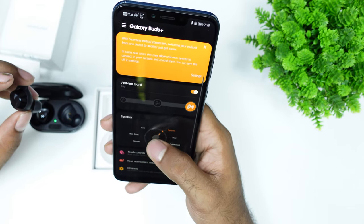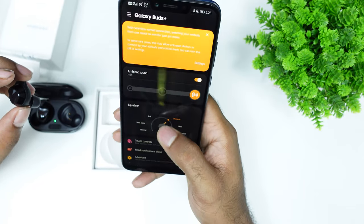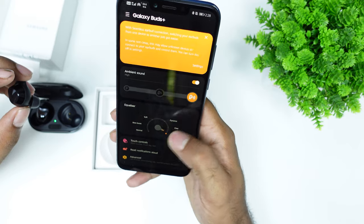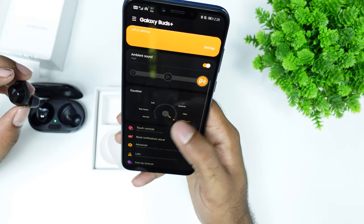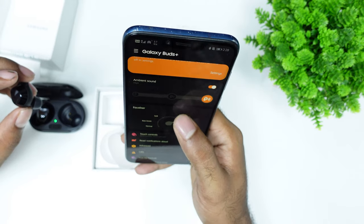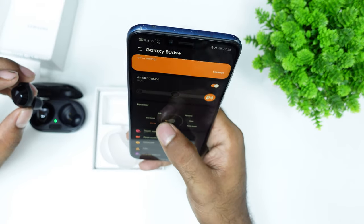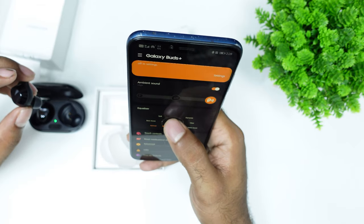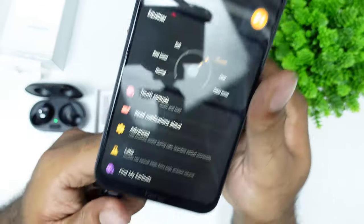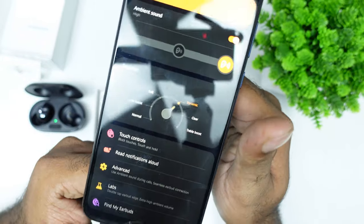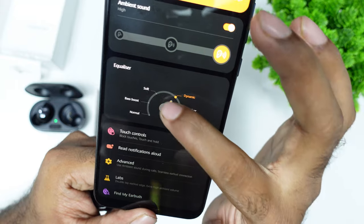You have battery options, an equalizer option, ambient sound settings, and touch controls available in this app.